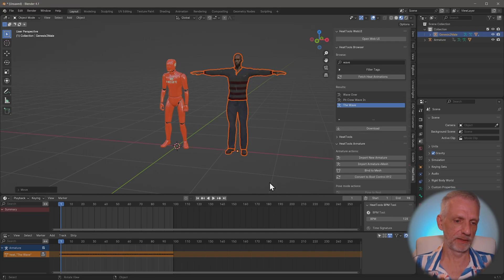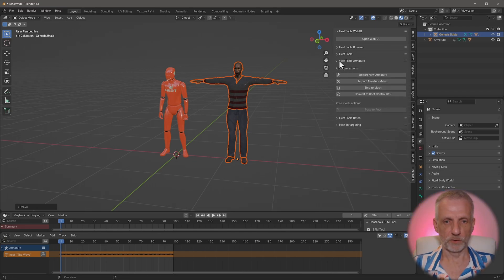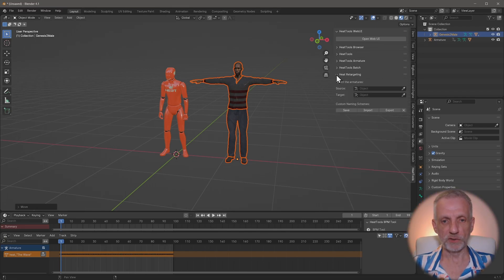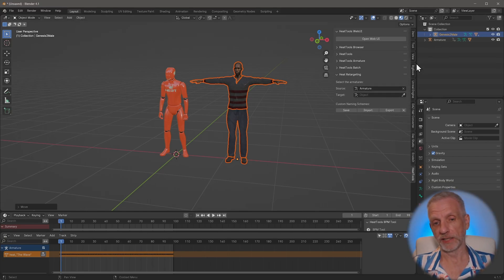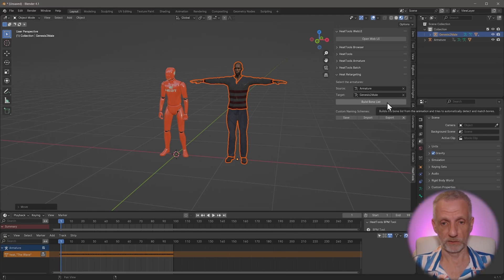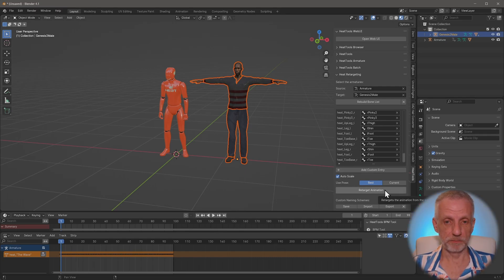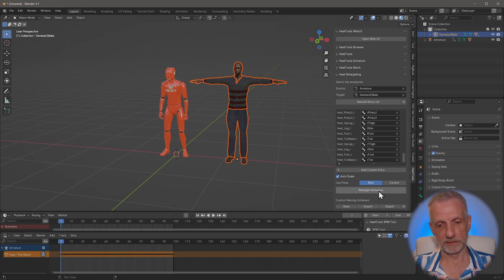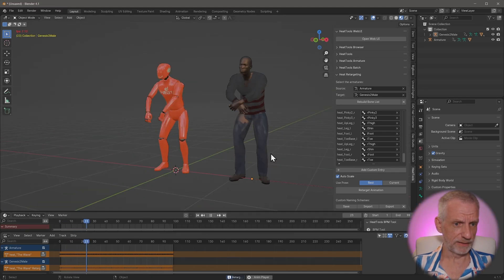Now let me show you where the magic happens. Under Heat Retargeting, I can pick a source and a target armature using the eyedropper or by clicking - I'll set the source as 'Armature', which is the Heat armature. The target is going to be my Genesis 2 male. Then I click 'Build Bone List' - a single click to build the bone list. Heat now knows how the biped is structured. All we need to do is click 'Retarget Animation', and this takes literally a couple of seconds - and then Darius moves just like the Heat skeleton. Isn't that amazing?